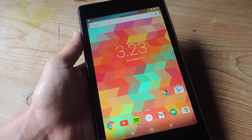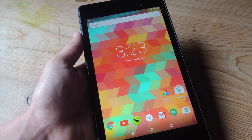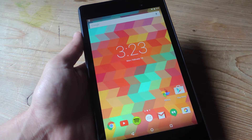Hey, what's up everybody, it's Neo here with GadgetHacks. Today I'm going to show you how to turn your favorite websites into app icons that can be easily accessed from your Android's home screen.